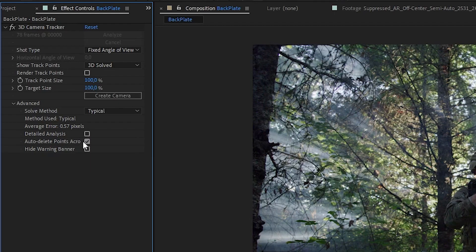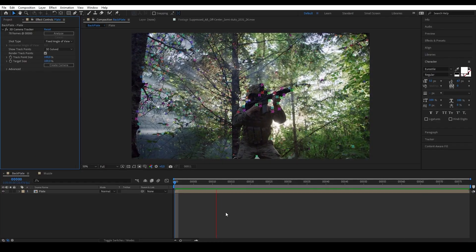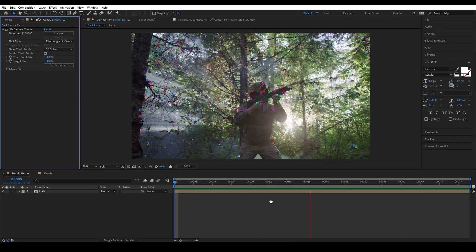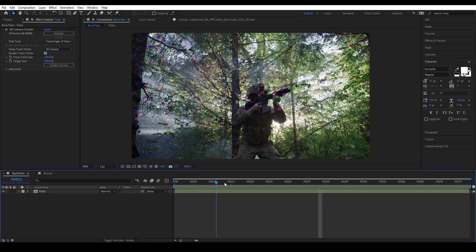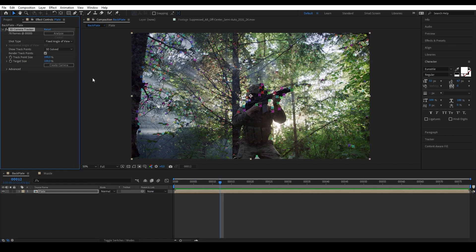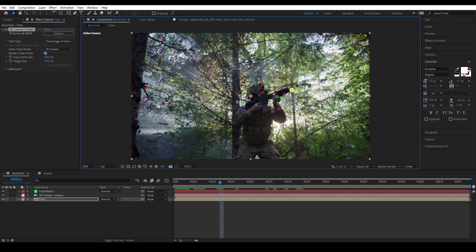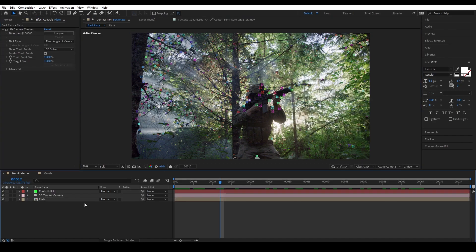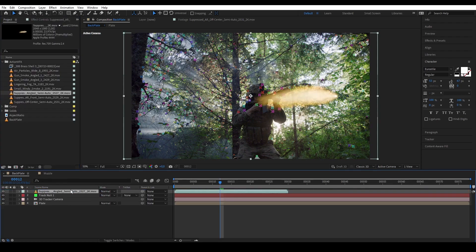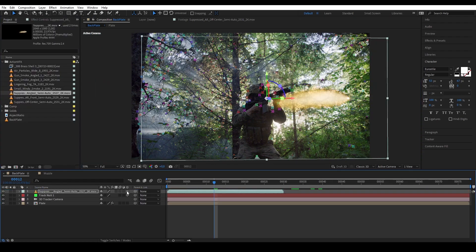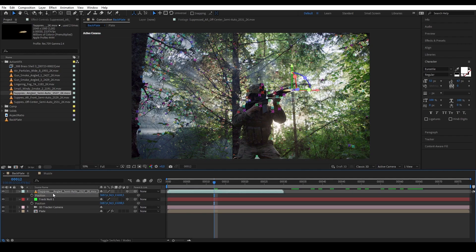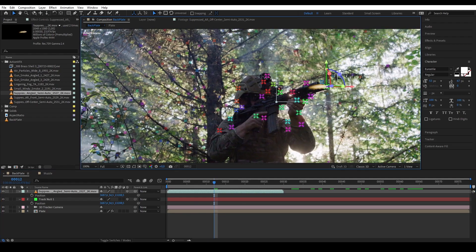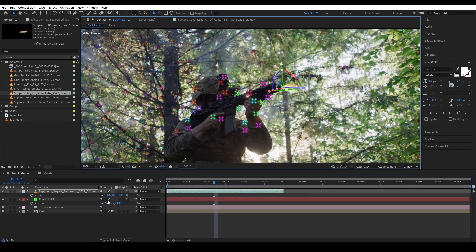Once you have your scene tracked, you want to pick one of the points here and create null. Pick one that is close to where you want your elements to be, for example this point here because I want my muzzle flash to be around that area. Then you want to bring in your element, turn them into 3D layer, and copy the position of the null that we selected into the elements. Now you see them getting in place and you want to start adjusting them to fit the scene.